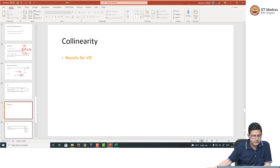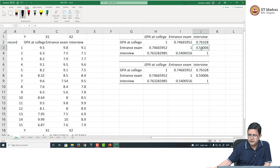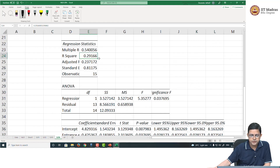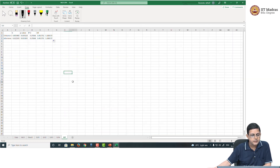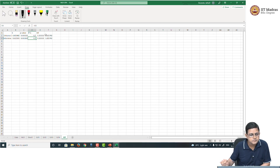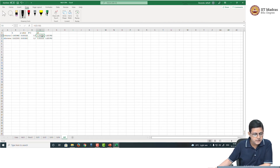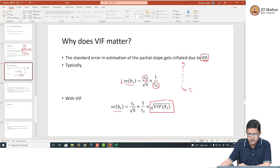However, sometimes VIF could be very large. Imagine if R² were 0.7 instead of 0.29. The variance inflation factor would then be 1 over (1 − 0.7) = 3.33. The square root of 3.33 is approximately 1.82, meaning there would be an 82% increase in the standard error of B1.